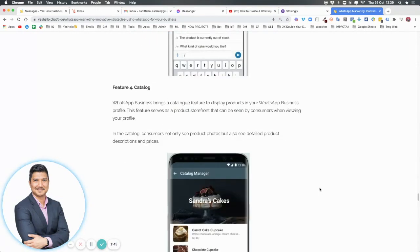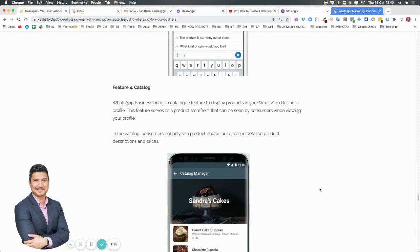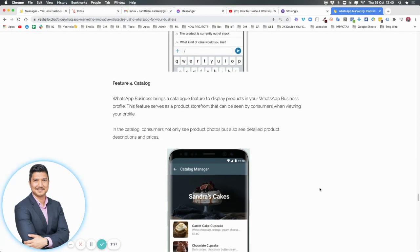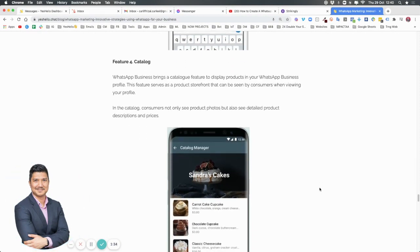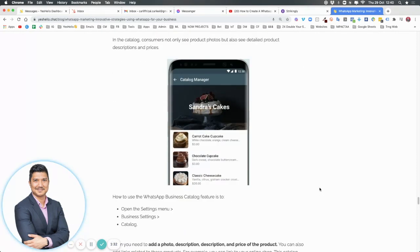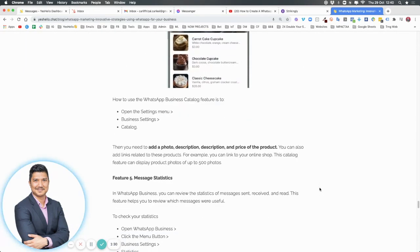Number four is your catalog. Your catalog is a place where you can display all your products with beautiful photos. When somebody comes in and takes a look at your catalog, they can order right from there.